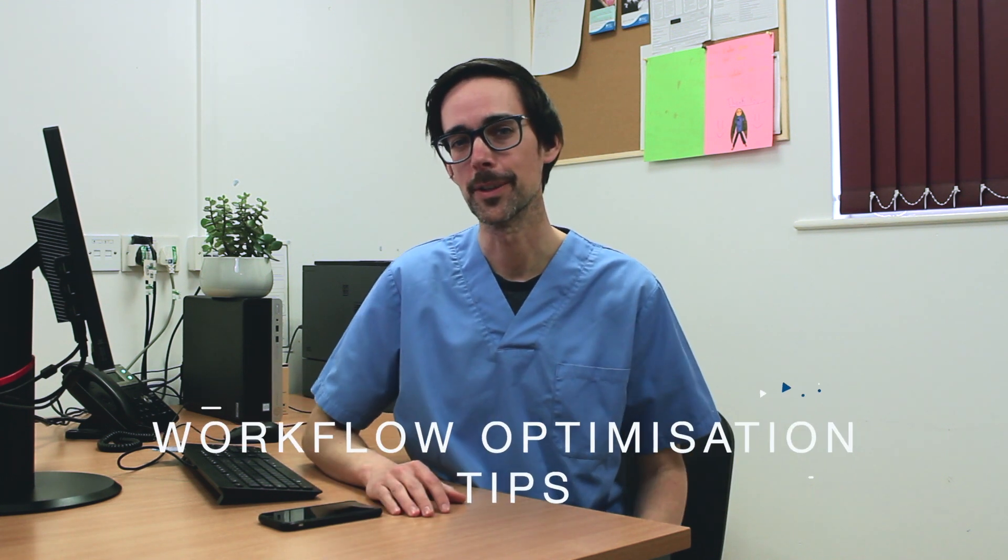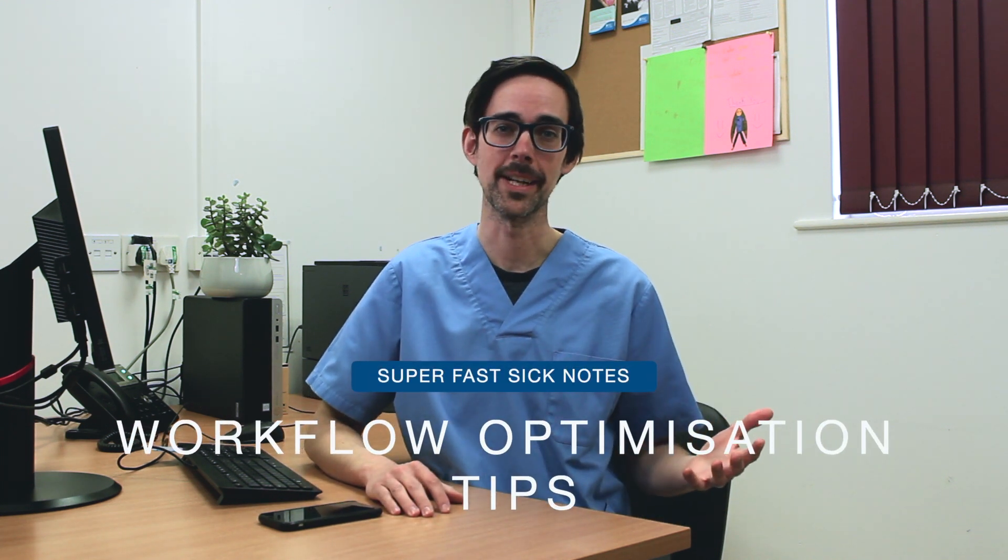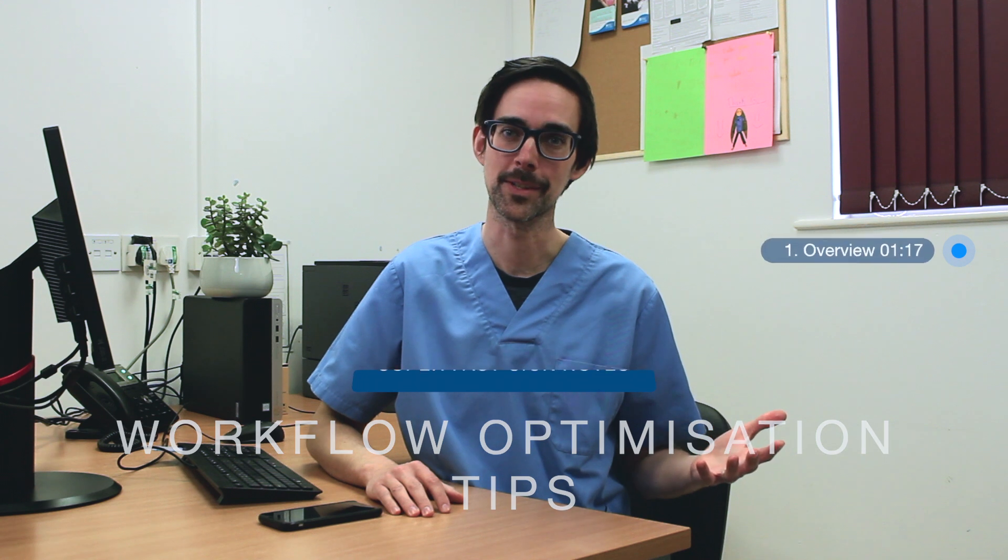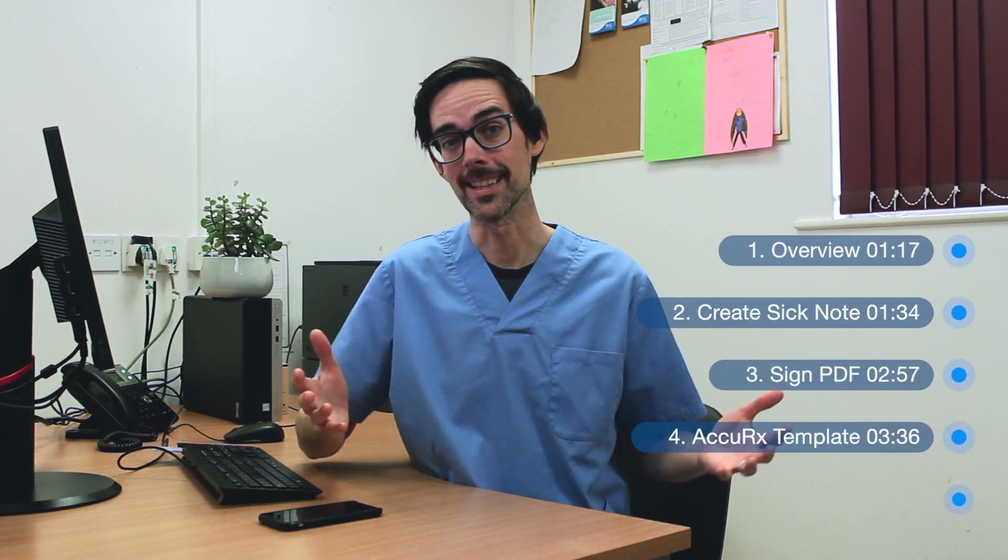For those of you that don't know me, I'm Mike, I'm a GP in Manchester, UK, and I'm also a university tutor at one of the medical schools nearby. In this short video, I'm going to share with you a super fast way to send sick notes to your patients using Emis and Acurix.